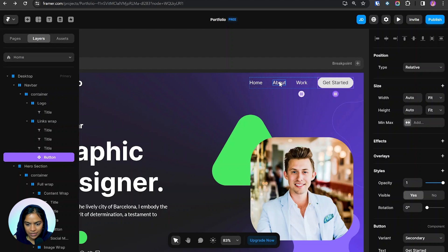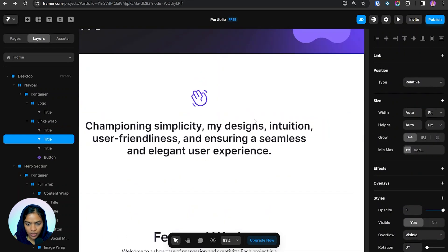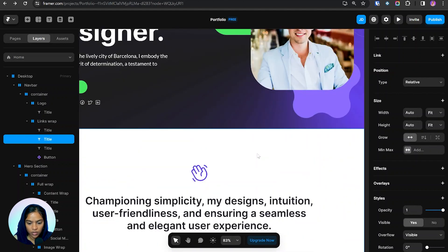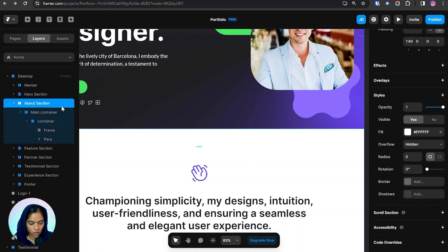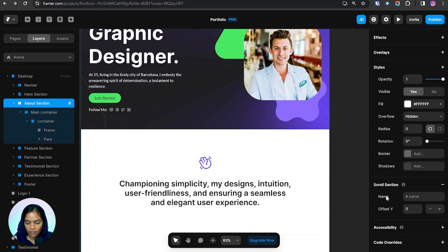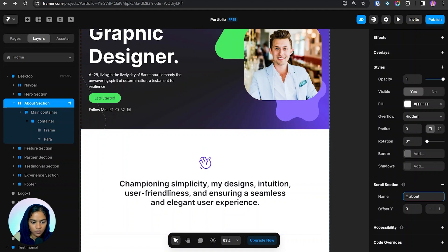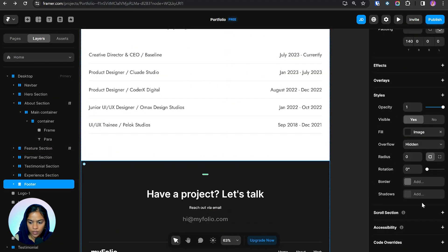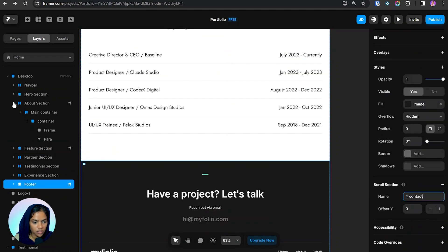We need to specify that clicking About should take us to the about section, so we need to give that section a name. I'm clicking on the about section and going to the scroll section — here we have name and offset Y. I'm giving it the name 'about'. For the feature section I'm giving the name 'work', and for the footer I'm giving it 'contact'. So for each section I have now given a name.